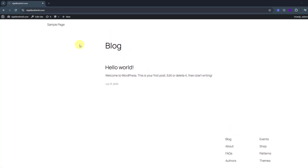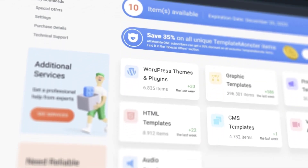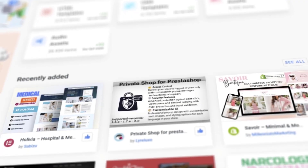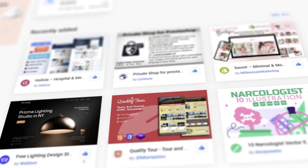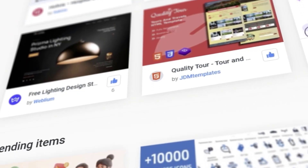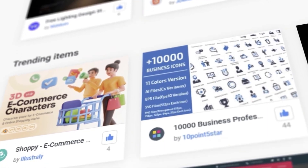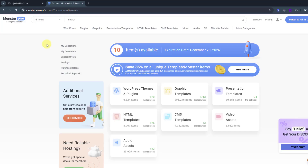This is my website, nijatibrahmi.com, with default WordPress settings. Now let's go to Monstrone.com to choose a template. Monstrone.com is a website where you can find thousands of ready-made templates for all kinds of websites, including portfolios. They have modern, clean designs that are easy to customize — just get a template, change the content, and you're done. No coding needed.